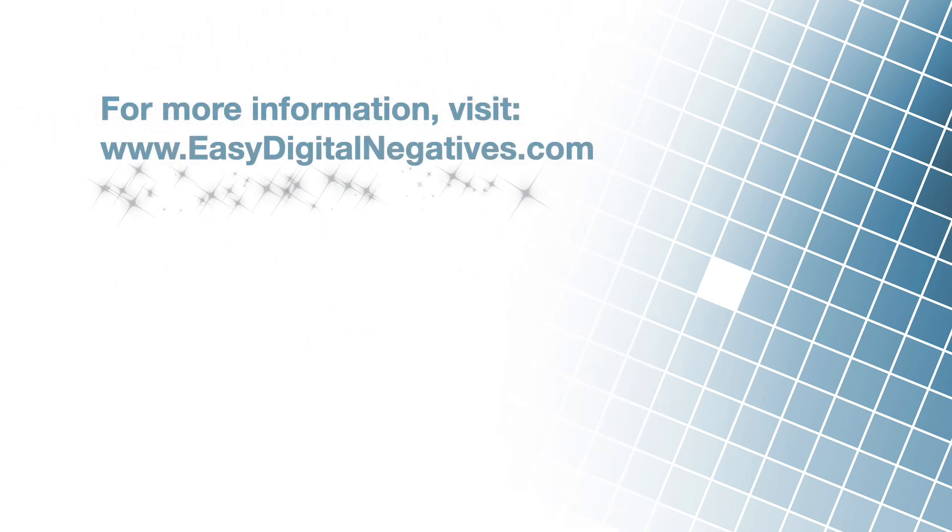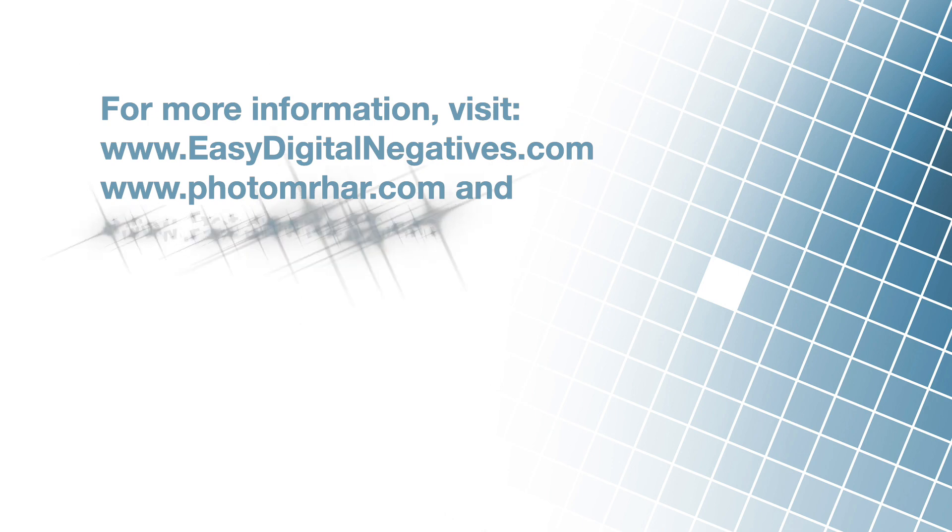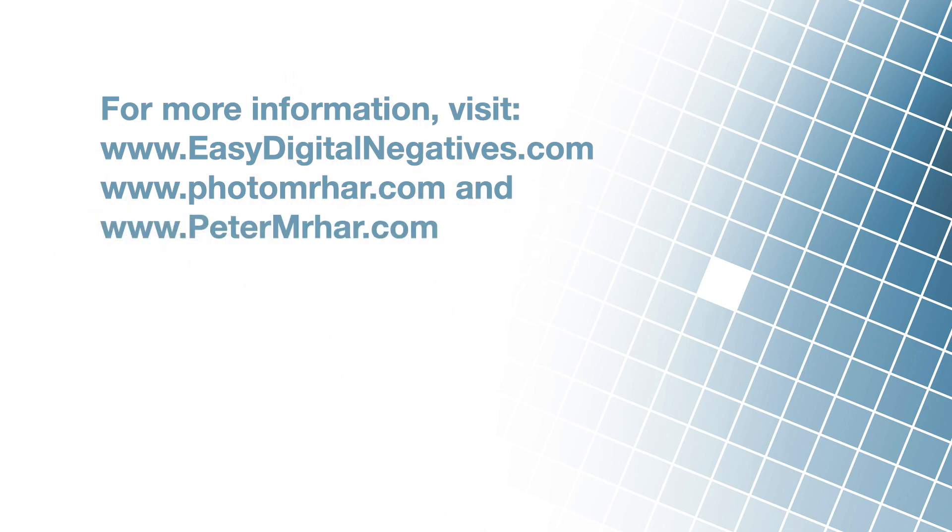Well, let that be enough for today. In the next video, we will learn how to find the basic printing time to check UV light blocking. Thanks for your time, and see you soon.